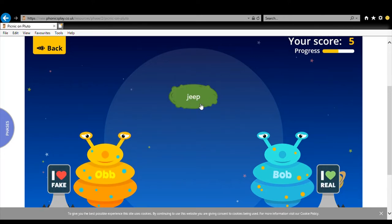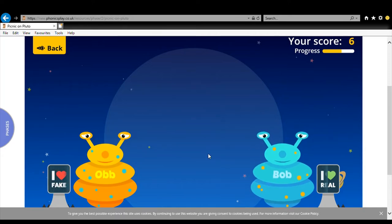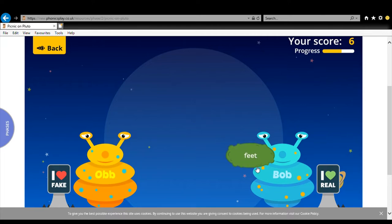J-E-E-P. Jeep. Jeep. A Jeep is a word. It's a bit of a funny word. It's a name of a type of car isn't it. Jeep. Goodness me. F-E-E-T. Feet. Yes that's definitely a word. Feet isn't it.